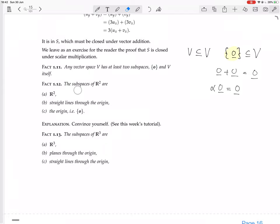The whole thing is R2. Any other subspace has to be a straight line through the origin. We should convince ourselves of this, so let's try to do that now.